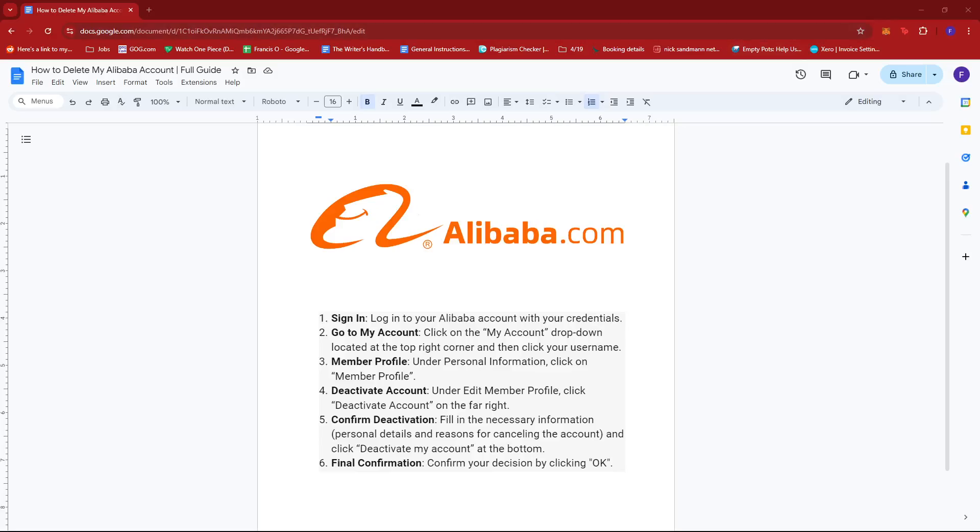Hello everyone, in today's video I'm going to show you how to delete your Alibaba account. Now the first thing you need to do is to log into your Alibaba account with your sign-in credentials.